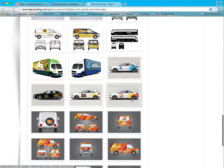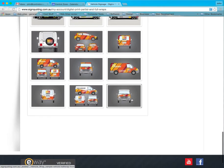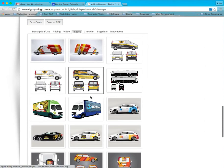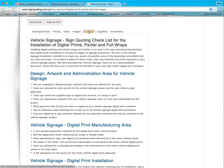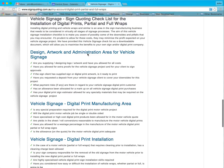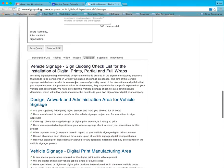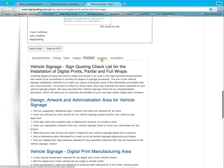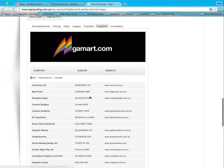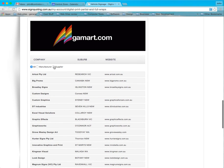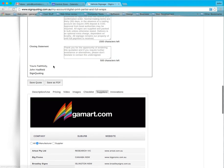So let us know what you think of it — give us a call. There's usually about 20 of these different images, anything from vans to buses all the way through. There's also a really cool checklist of all the things that you should allow for when you're doing vehicle signage, which is most helpful. And there's also a list of suppliers who actually work in that area — the manufacturers who specialize in that area as well.